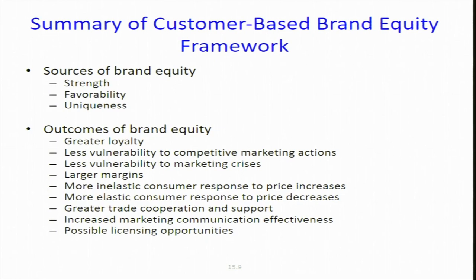In the end, we also said that if you enjoy high customer-based brand equity, you can create more licensing opportunities — meaning you can give licenses to others so they can use your brand. One example is Domino's Pizza. All of us are aware of Domino's Pizza; we see them all over the place. But Domino's Pizza is not an Indian company; in India it is owned by a company called Jubilant.